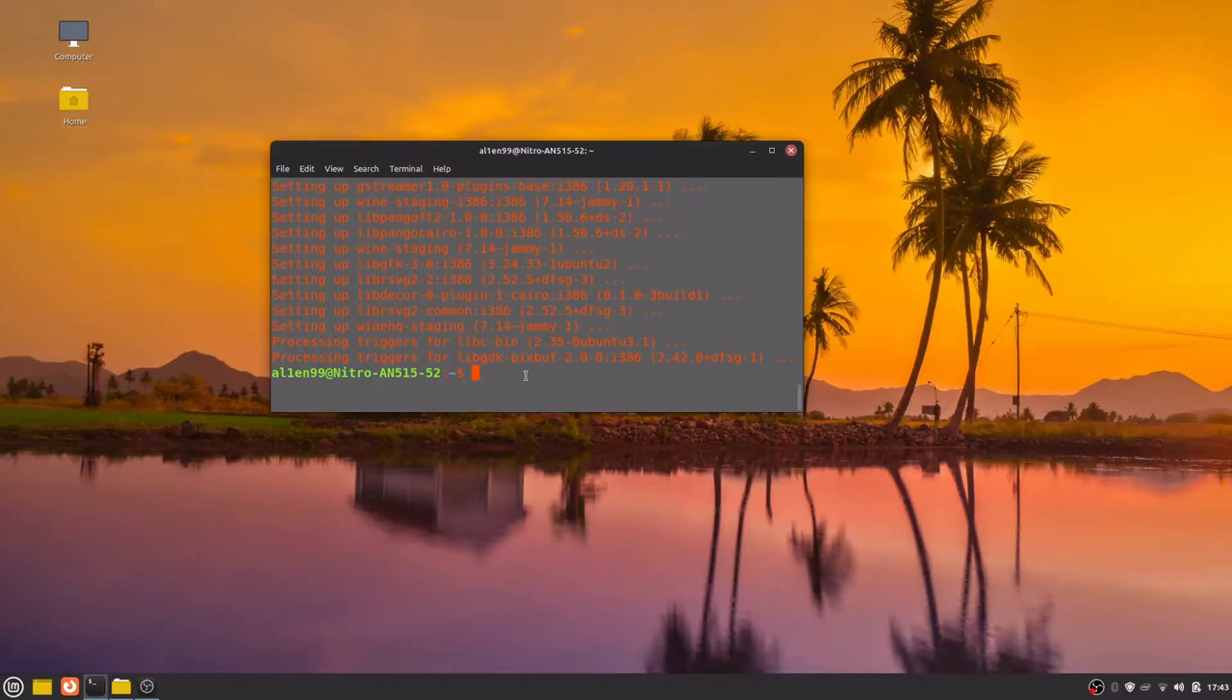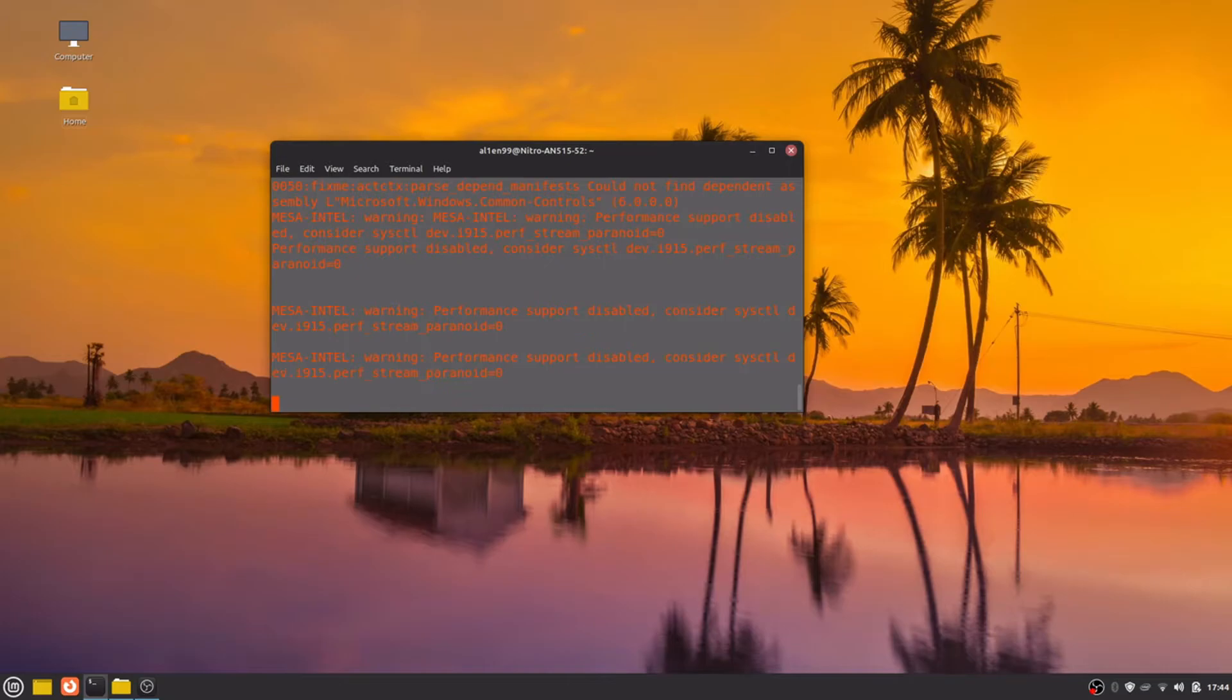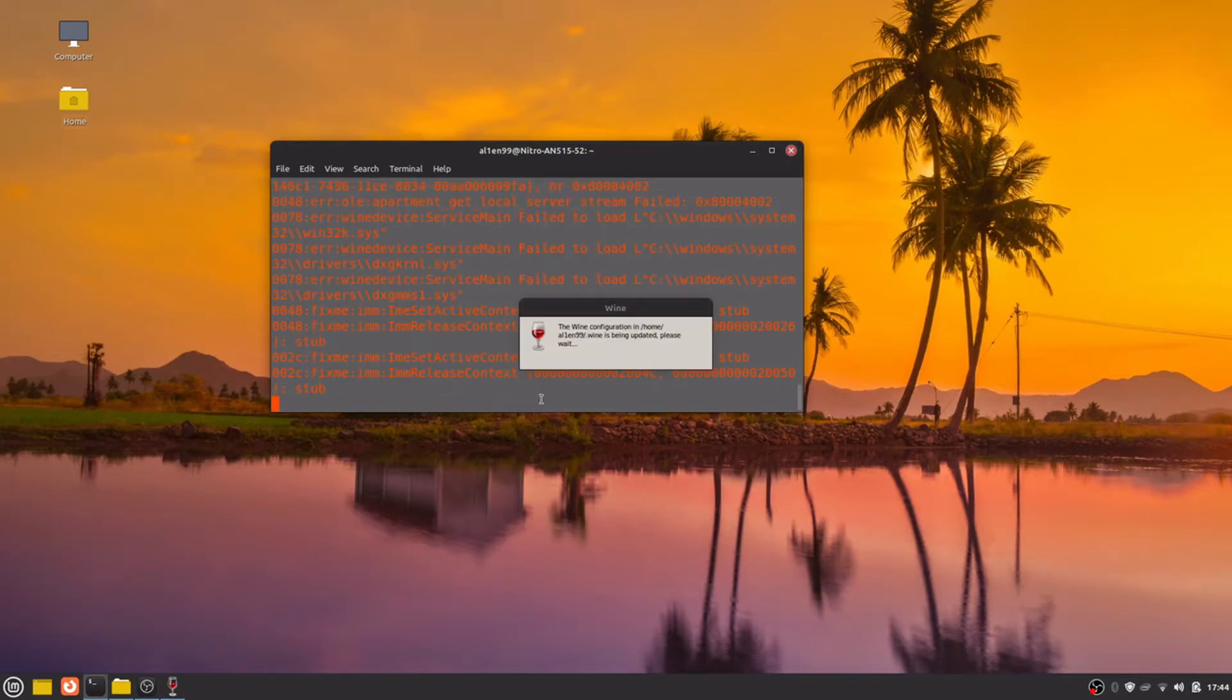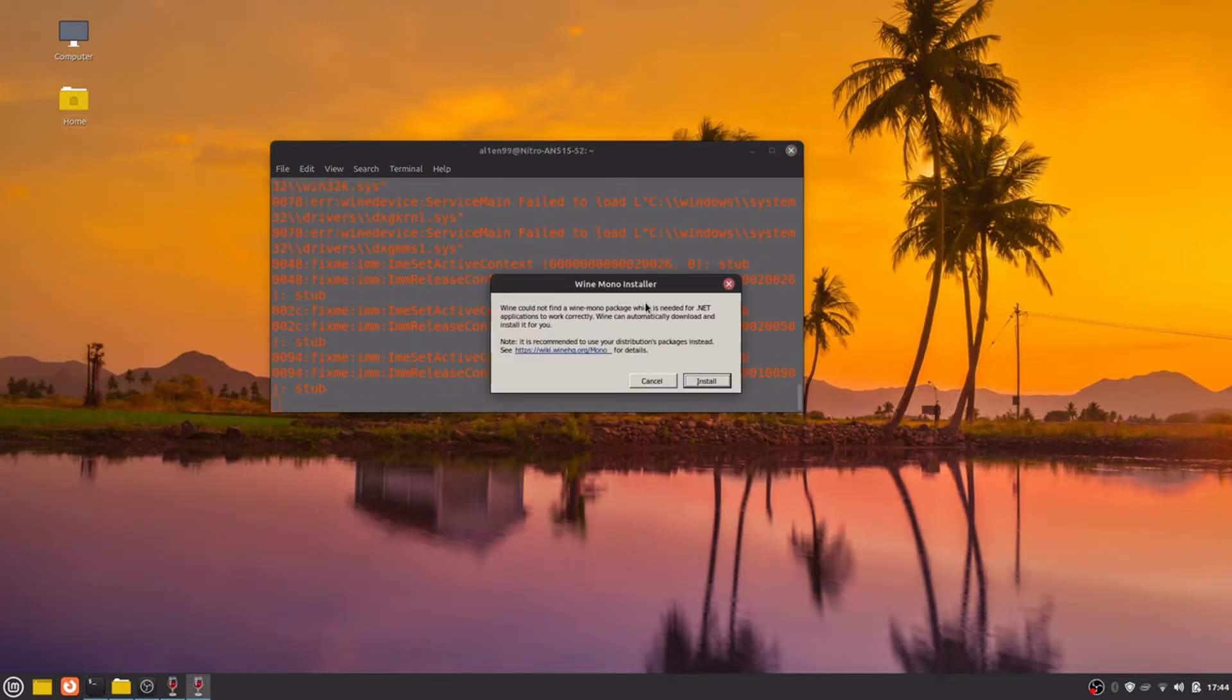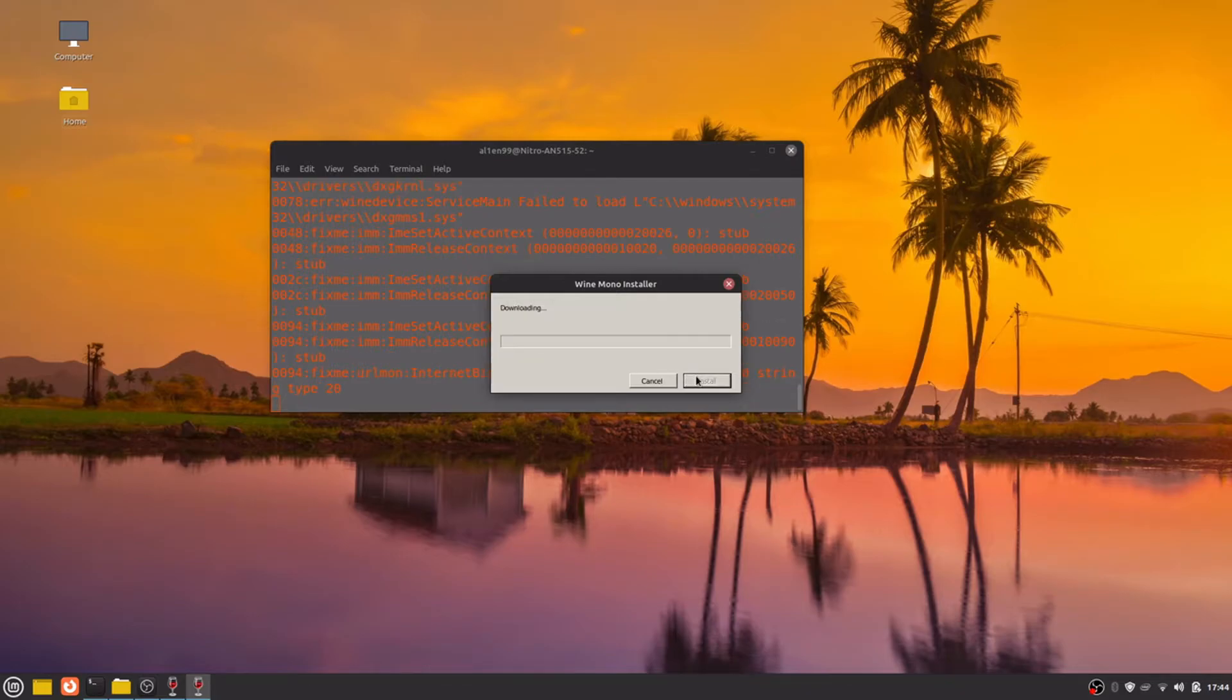Now, winecfg to configure WINE. It is updating the configuration. Here it will allow us to install WINE Mono and WINE Gecko, because this is the right WINE version.